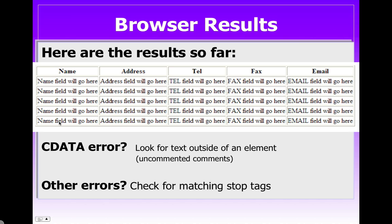Now, if you get some errors, for instance, you might get a CDATA error, then look for text that's outside of an element. This happened to me and I found out that I had uncommented one of my comments. And that left a line of text hanging out without a tag around it. If you get other errors, the first thing to check for is those matching stop tags. So make sure all your start tags, especially your XSL start tags, have a matching stop tag.